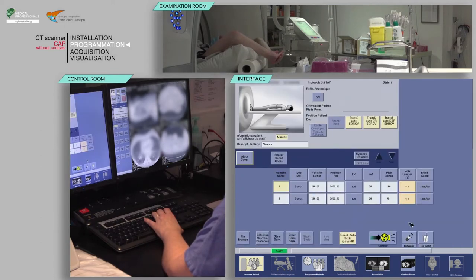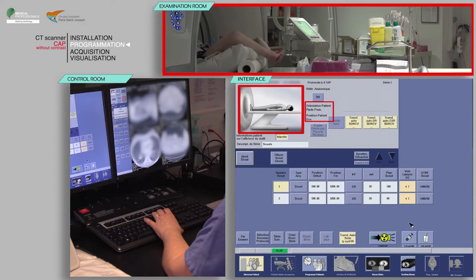Choose the appropriate protocol. Check that the patient's position on the table matches the one indicated. Note that the patient's orientation is feet first.